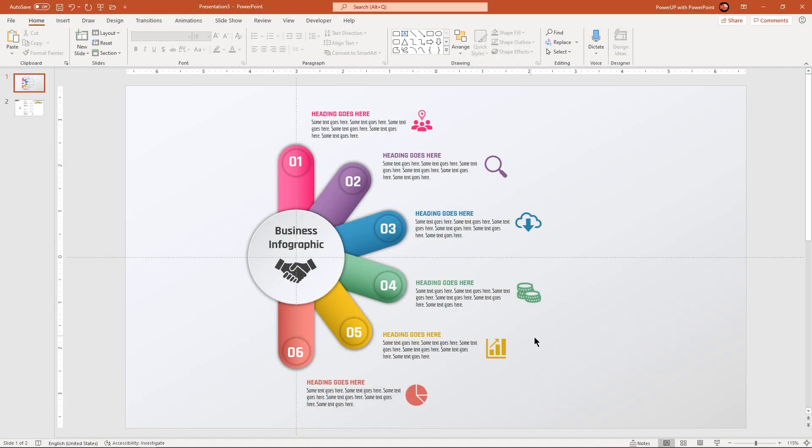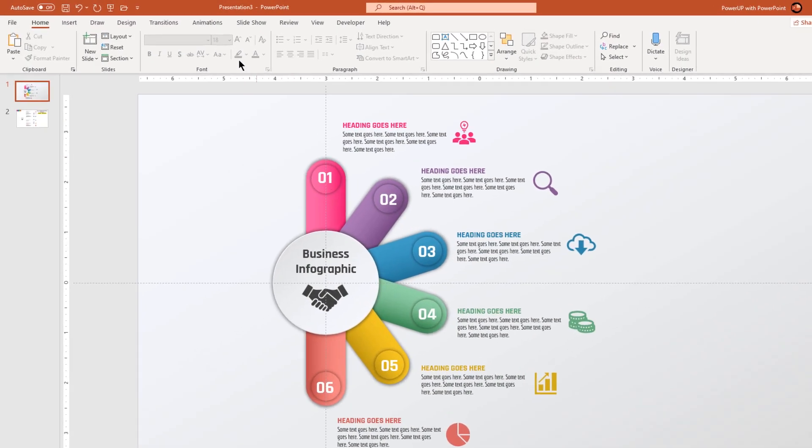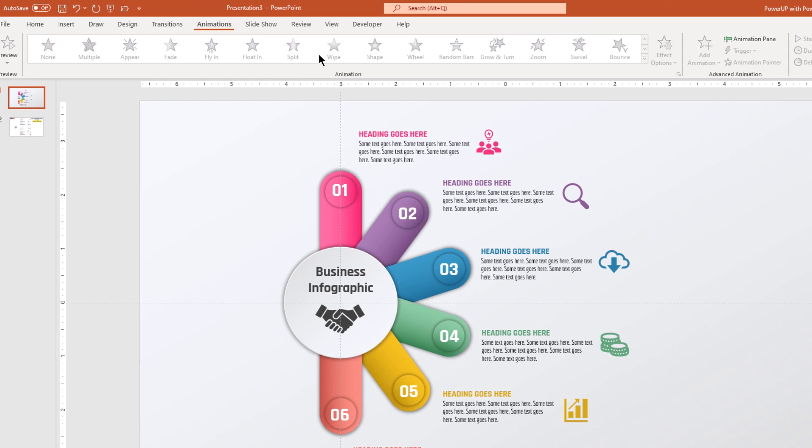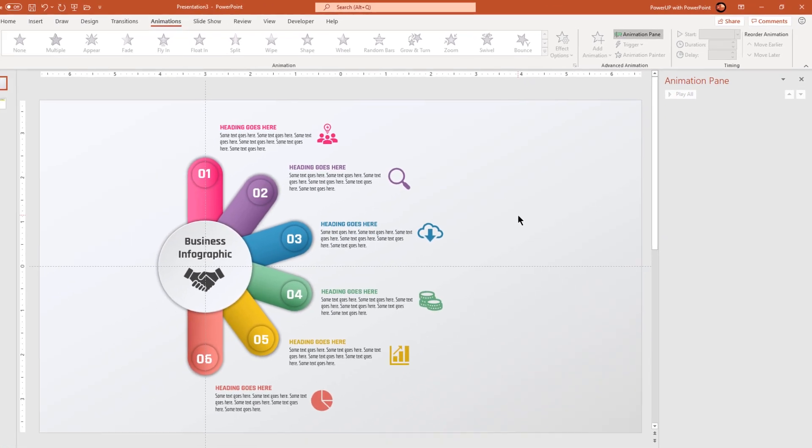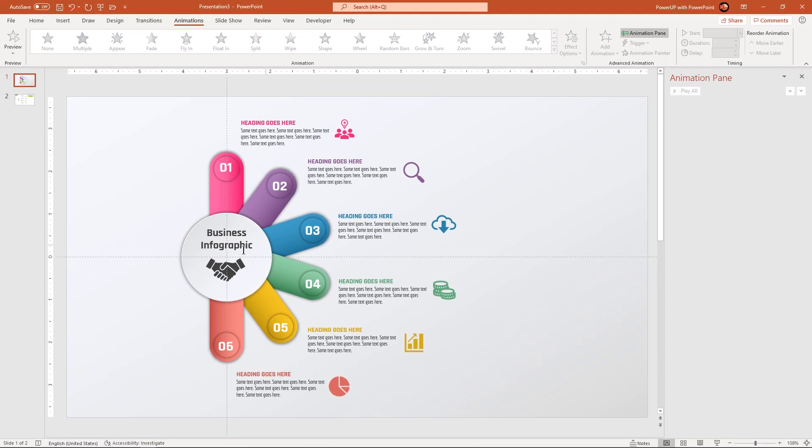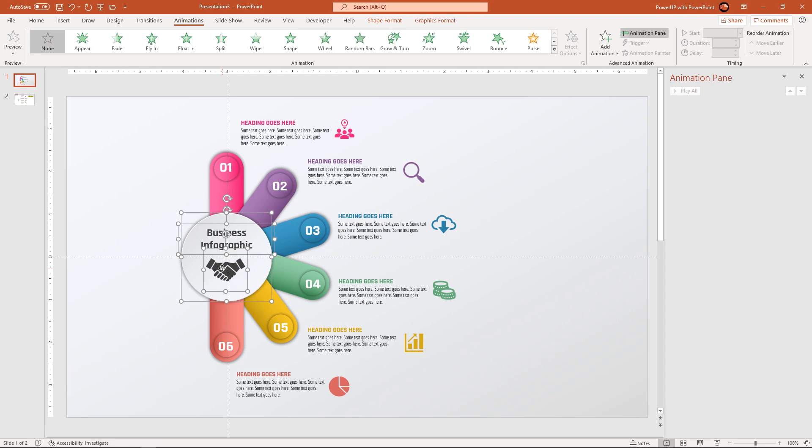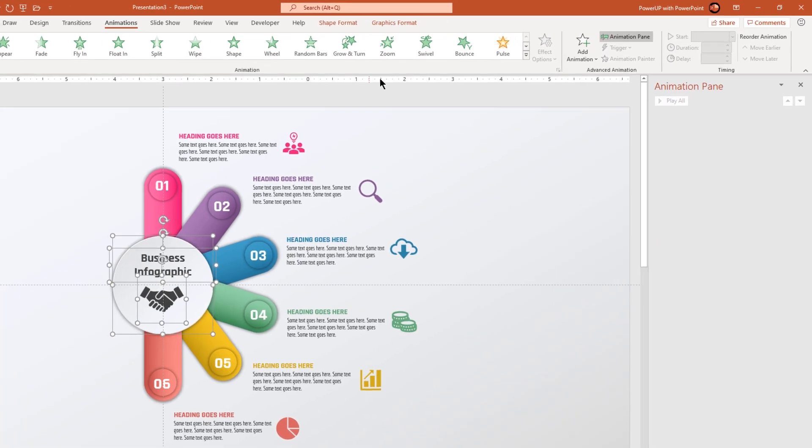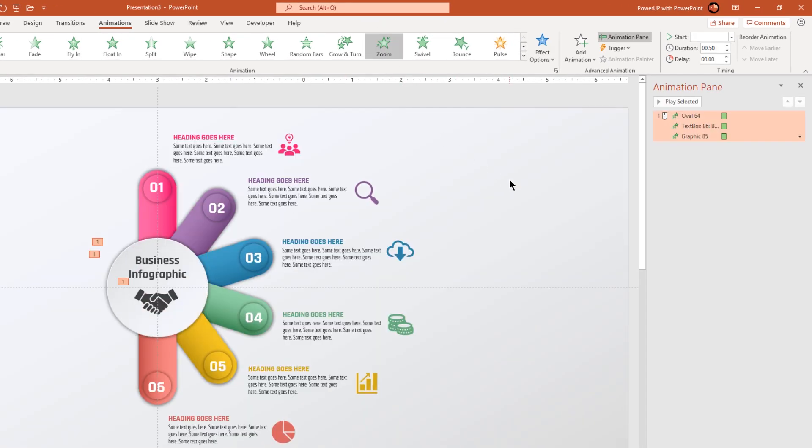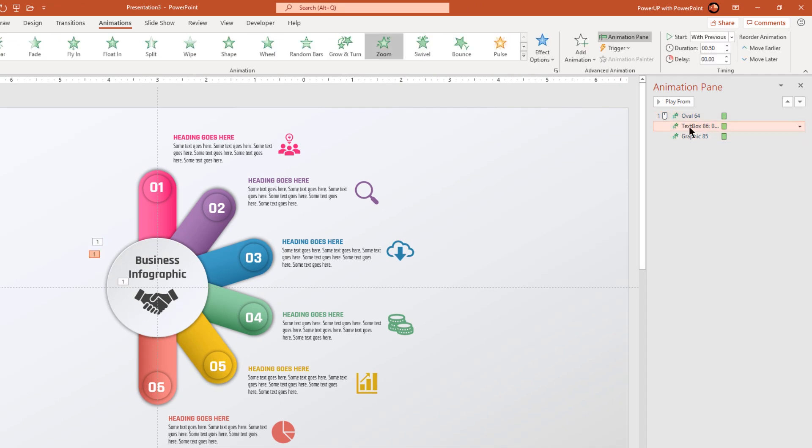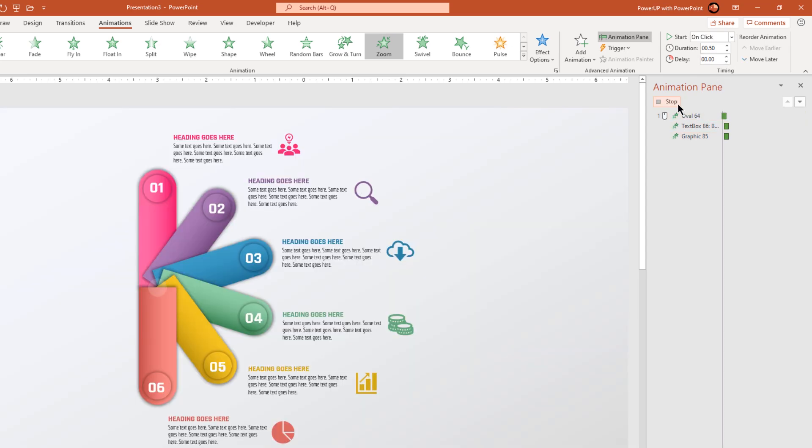So, let's first enable the animation pane that is pre-requisite for any animation process. Now, select the center circle shape, its text and png icons and then apply zoom animation. For text and png icon, set the delay by 0.25 seconds and that will create the ripple effect between all these 3 objects.